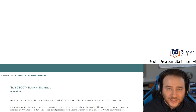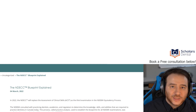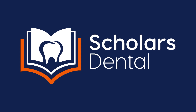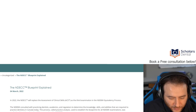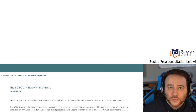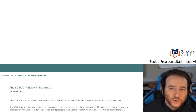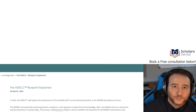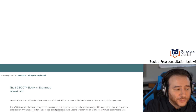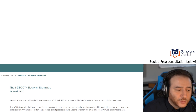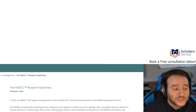The NDEB has explained the NDECC blueprint, and that's what we're going to discuss in this video. Welcome back, everyone. It's Dr. Hafez from Scholars Dental. This week, the second week of March, we have two update videos regarding the NDEB. We had a video about the postponing of the NDECC exam until September. If you haven't seen that video, check it out on our channel. This video is going to be about the NDECC exam blueprint explained.